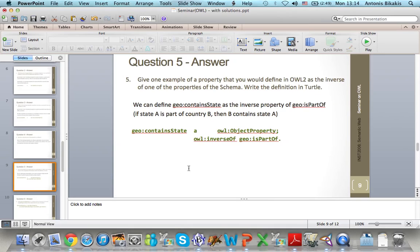Now let's see how I can define the inverse of a property. I will define a new property called containsState as the inverse property of Geo isPartOf, so that if state A is part of country B, then B contains state A.